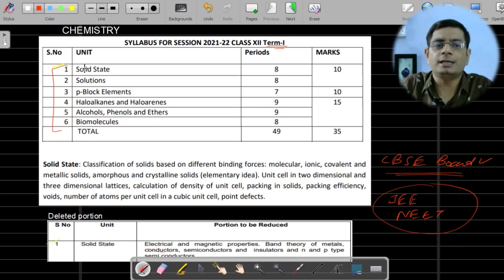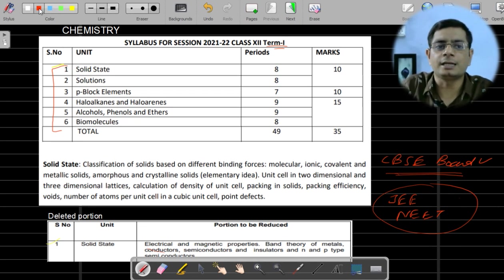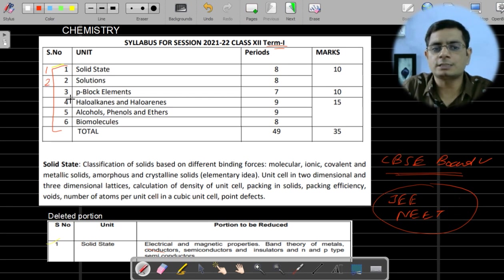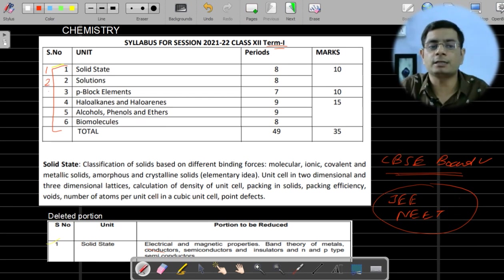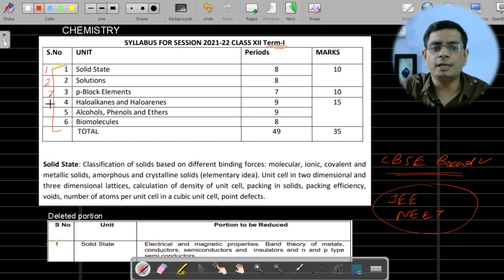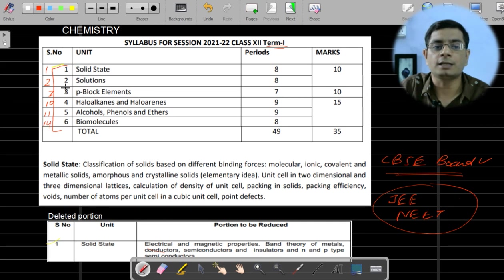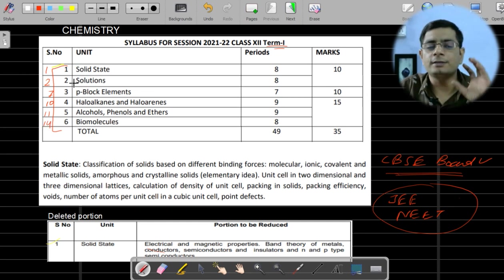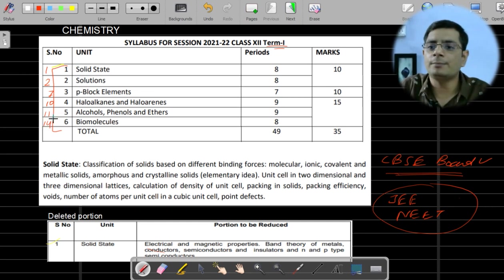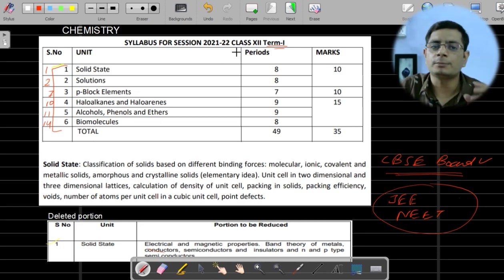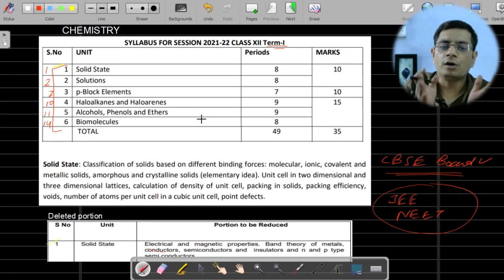The chapters coming in Term 1 are: chapter number 7 (p-block elements), chapter number 10 (alkanes/haloalkanes), chapter number 11 (alcohol and phenol), and chapter number 14 (biomolecules). So out of 16 chapters, 6 chapters are in Term 1, 3 chapters are not coming, and 7 chapters will come in Term 2.